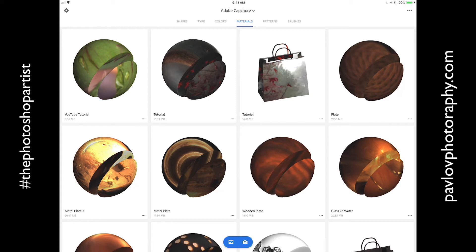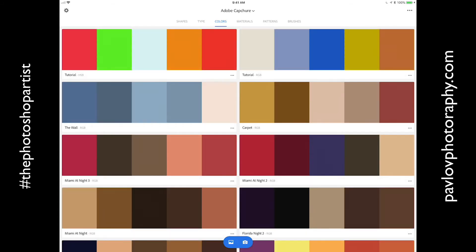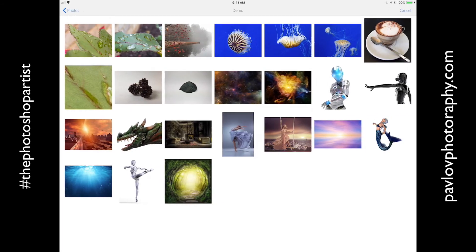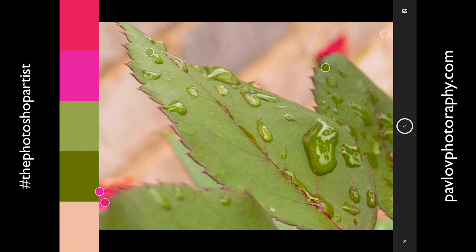Now let's talk about colors. I will switch to the Colors tab and voila! Here I have the same options. I can use my mobile device camera to take a picture of the subject I want to create my color from, or I can use my image. I will click on the image icon, then on camera roll, and click on my demo folder. I will be using the same image I used in my material workflow. And guys, voila! I have beautiful colors. I did nothing — Adobe Capture CC did all the work for me.